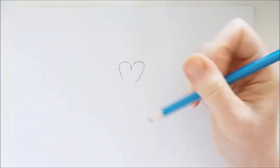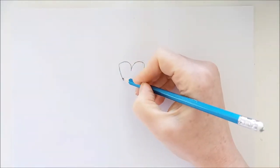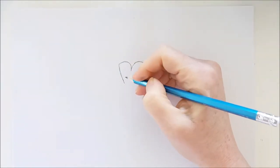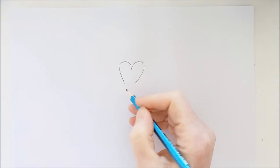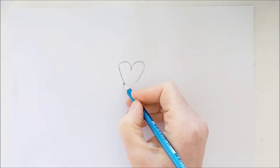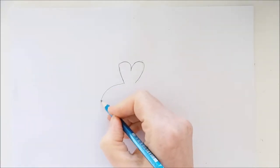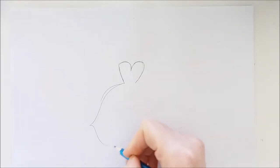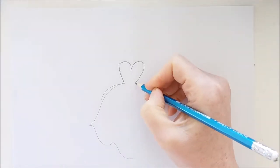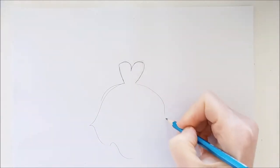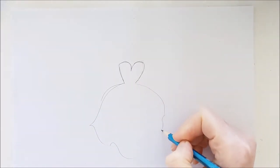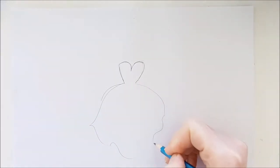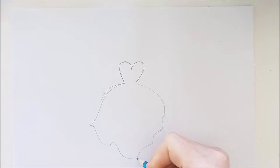Since this is a princess dress I want it to be very long and flowing and almost bell-shaped. So to get this bell shape you just draw two curving lines out from either side of the dress.